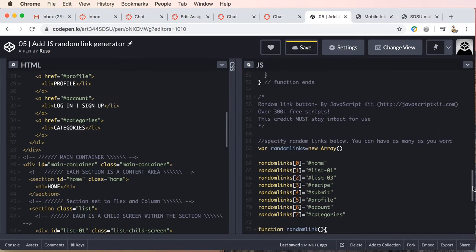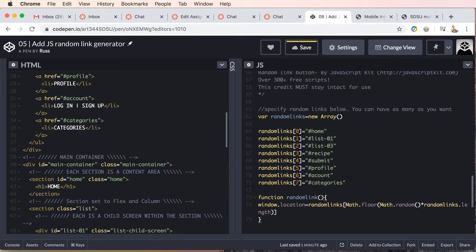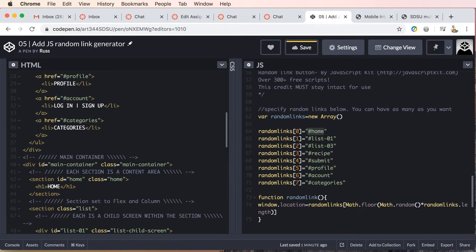And basically, you can create as many random links as you want. Just remember, we start at zero, so zero is the first, and then you'll notice we're just adding the ID which we want to jump to.